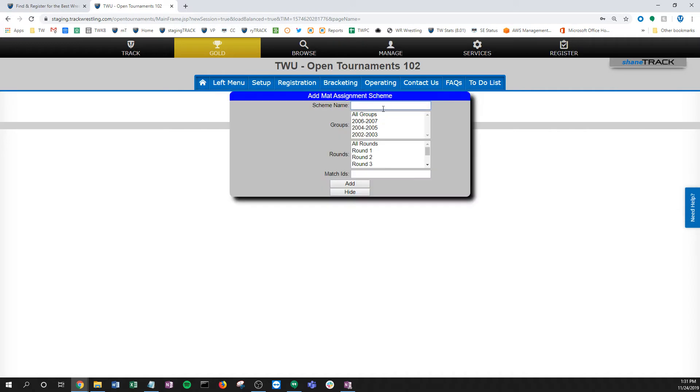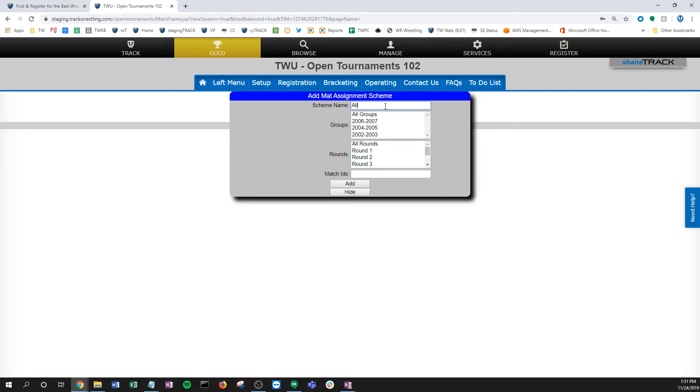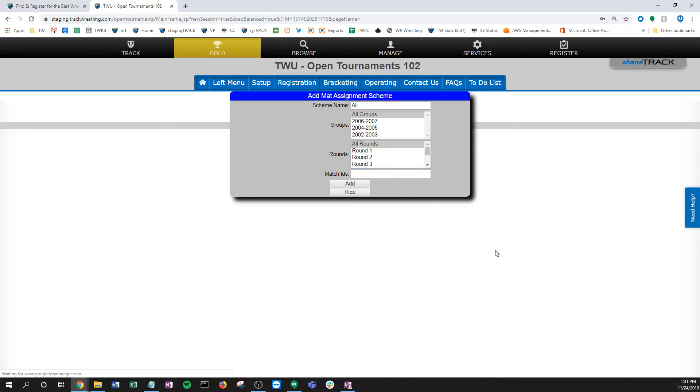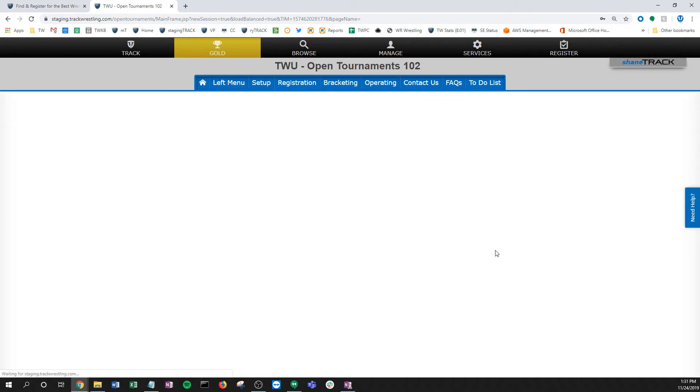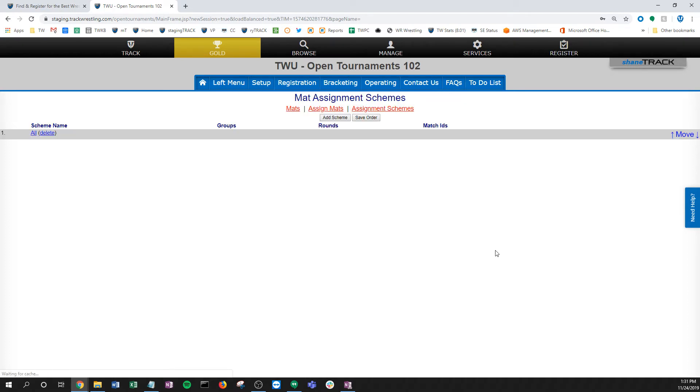I'm just going to click add scheme. The most simple way to do this is if you're going to create one stack of bout sheets, one mat assignment scheme. I'm just going to go first available, however deep you want to do that—two, three, four, whatever. I'm just going to send those out. One match is done, the next one goes. I'm going to call that an all group and all scheme. I'm going to pick all my groups, pick all the rounds, I don't have to worry about these match IDs, and then I go ahead and click add.